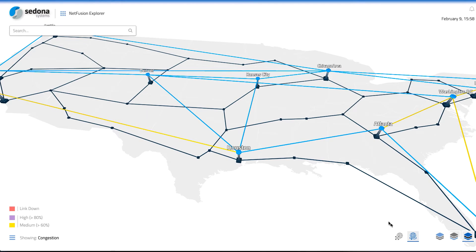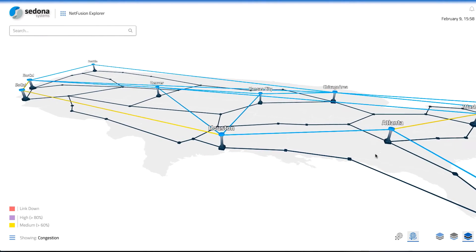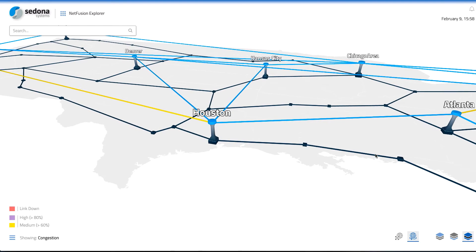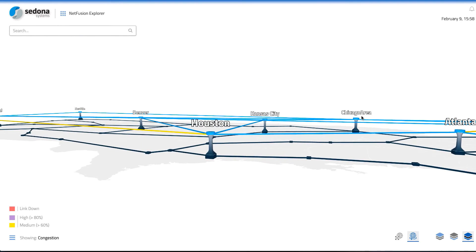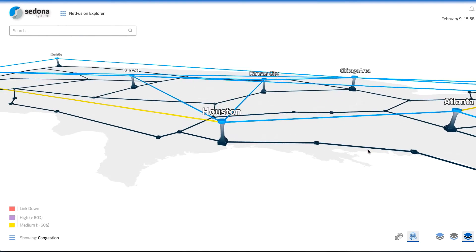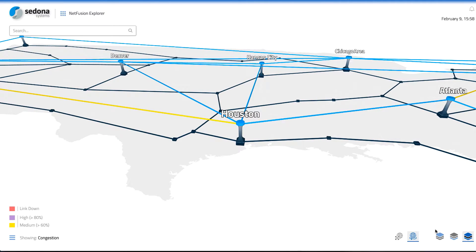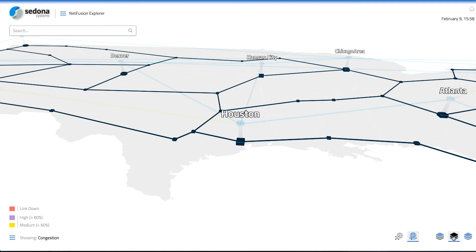By default, both the IP and optical layers of the network are displayed. The IP layer is represented on the top plane and the optical layer is displayed under it. Each of these planes can be viewed separately by clicking on the appropriate button in the lower right of the screen. The user can focus on the IP network, the optical network, or the default combined view.